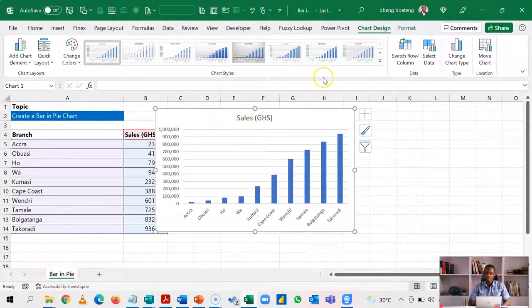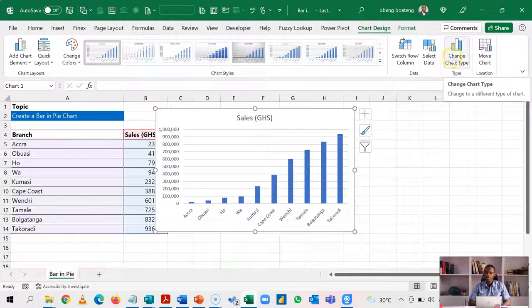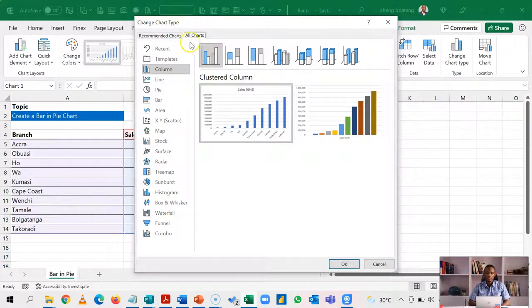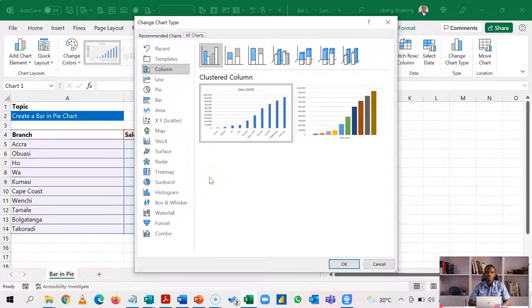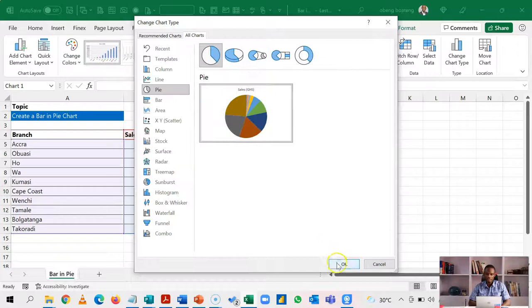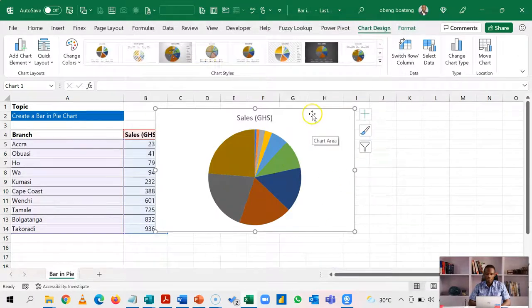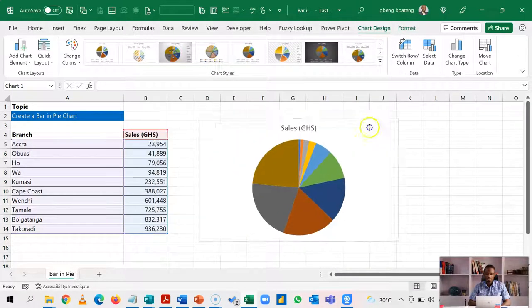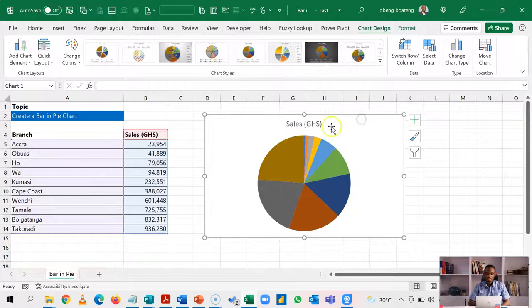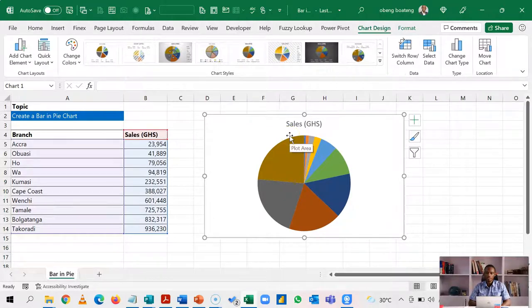Of course, you can select this and then go to the chart design and under change chart type, you click and you have options here. So for this purpose, we are going to choose the default pie chart and then see what we get. So if I insert a pie chart, this is what I get and I want to add the data labels.